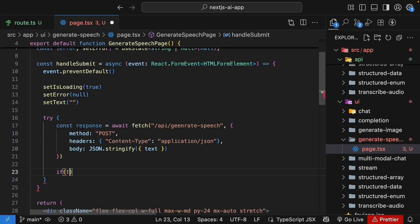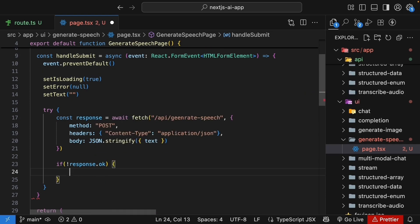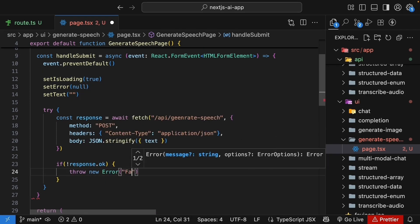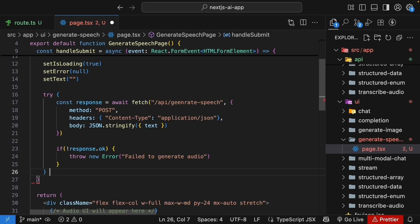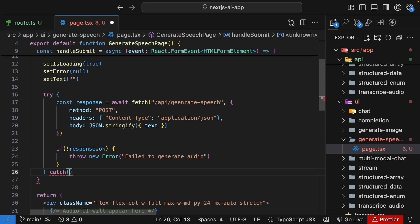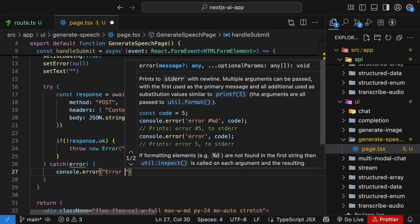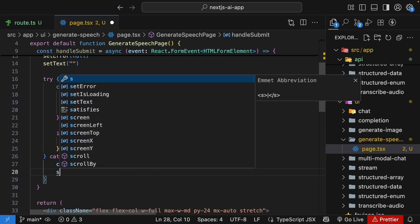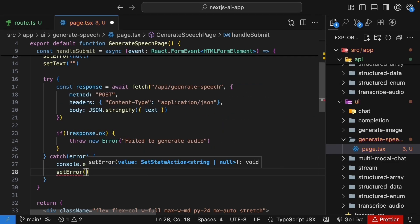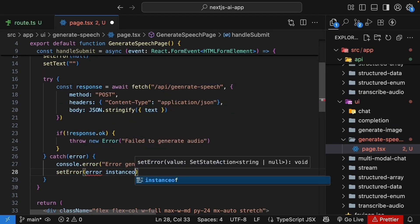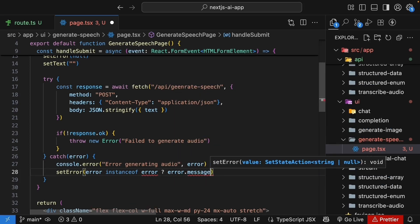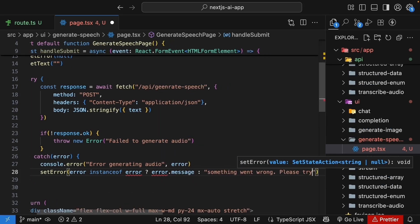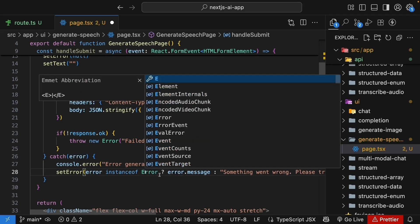If the response is not okay, we throw a new error. Failed to generate audio. And we will handle the error. So catch error block, console.error generating audio, followed by the error. And then we call setError. If error instance of error, we set error.message. Otherwise, something went wrong, please try again.